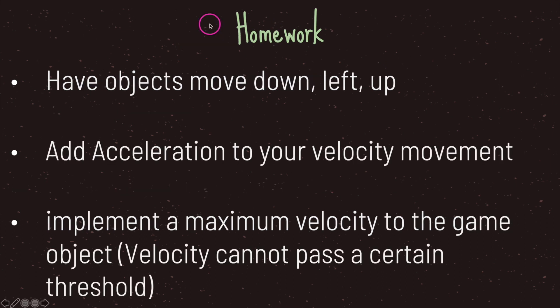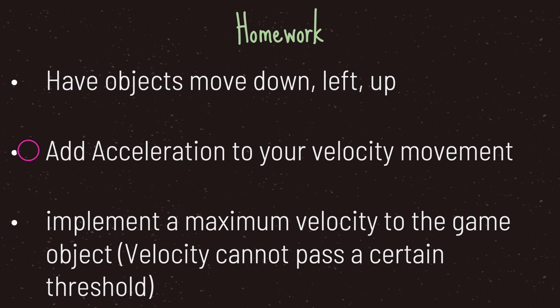So I do have homework. The first assignment is to make sure you add functionality that moves the game object down left and up. Then I want you to add acceleration to your velocity movement. So in this example our velocity movement was static it never changed however I want you to add acceleration so it starts slow and then it speeds up over time and then lastly I want you to implement a maximum velocity to the game object. In this case velocity cannot pass a certain threshold.